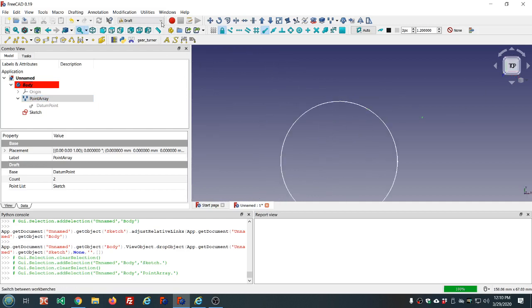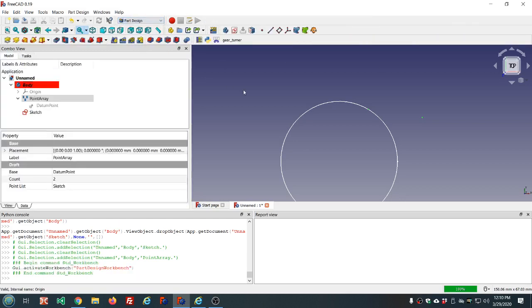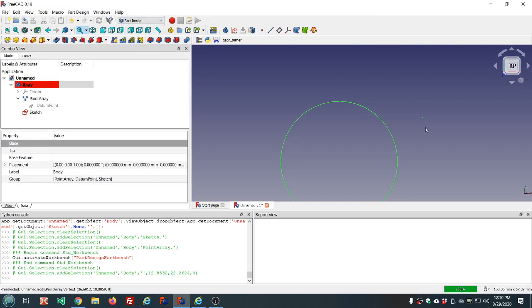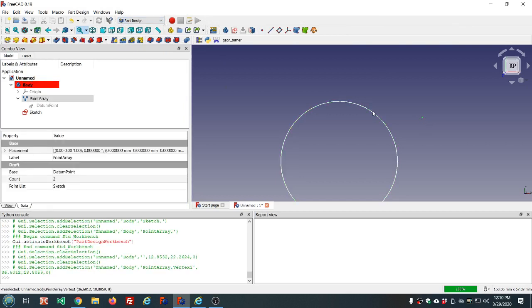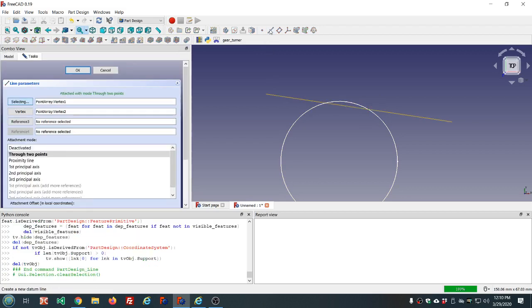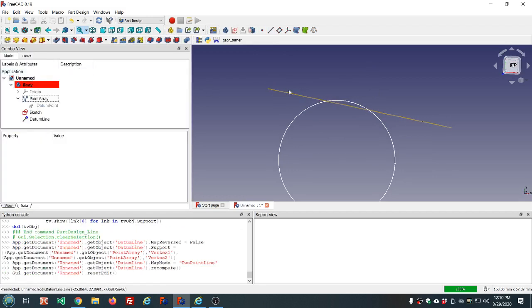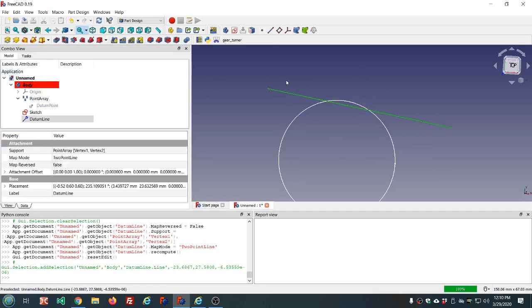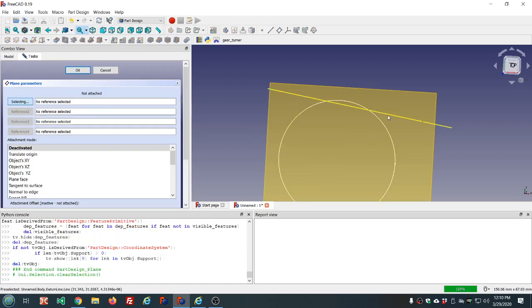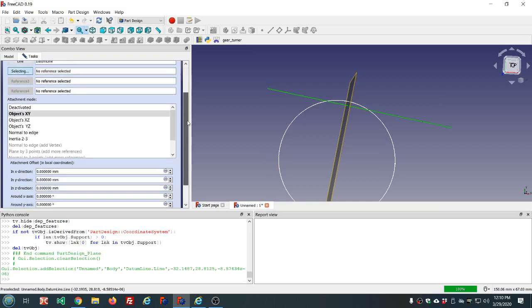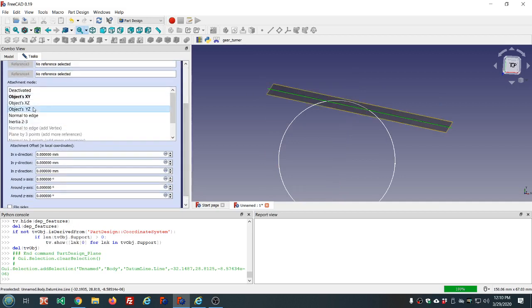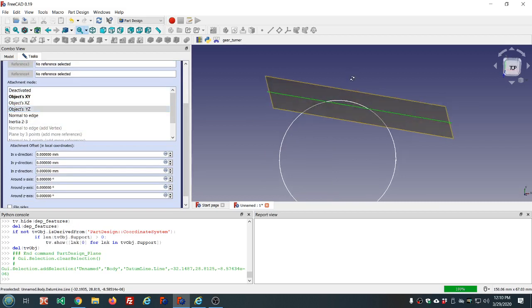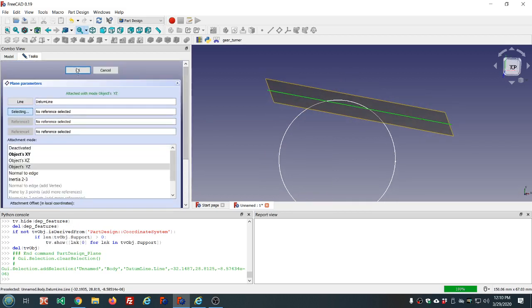We go back to part design. If you select these two datum points, you can create a datum line on there. Select the line and create a plane. Put the datum plane on it.